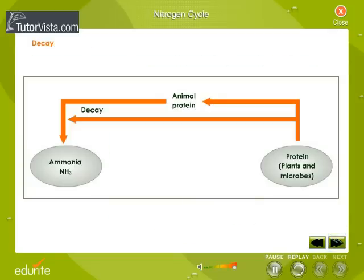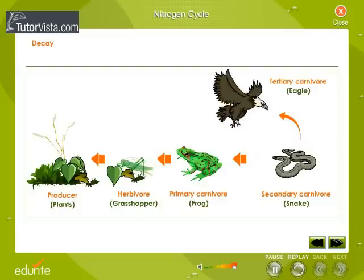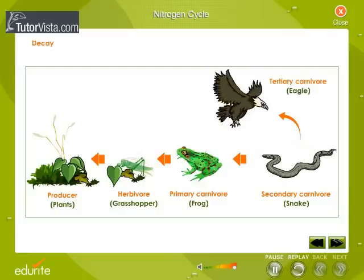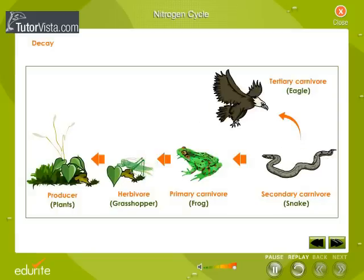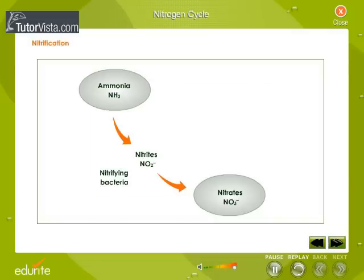Decay: the proteins made by plants enter and pass through food webs just as carbohydrates do. At each trophic level, their metabolism produces organic nitrogen compounds that return to the environment, chiefly in excretions. The final beneficiaries of these materials are microorganisms of decay, which break down the molecules in excretions and dead organisms into ammonia.